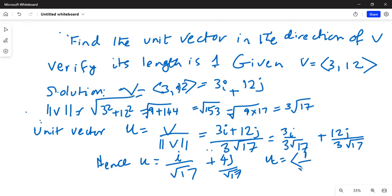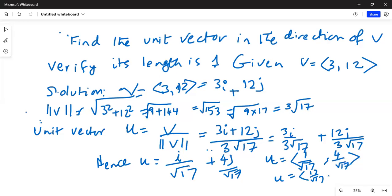So the unit vector can also be written as (1/√17, 4/√17), which can be further simplified. Multiplying numerator and denominator by square root of 17 gives square root of 17 over 17 and 4 square root of 17 over 17.